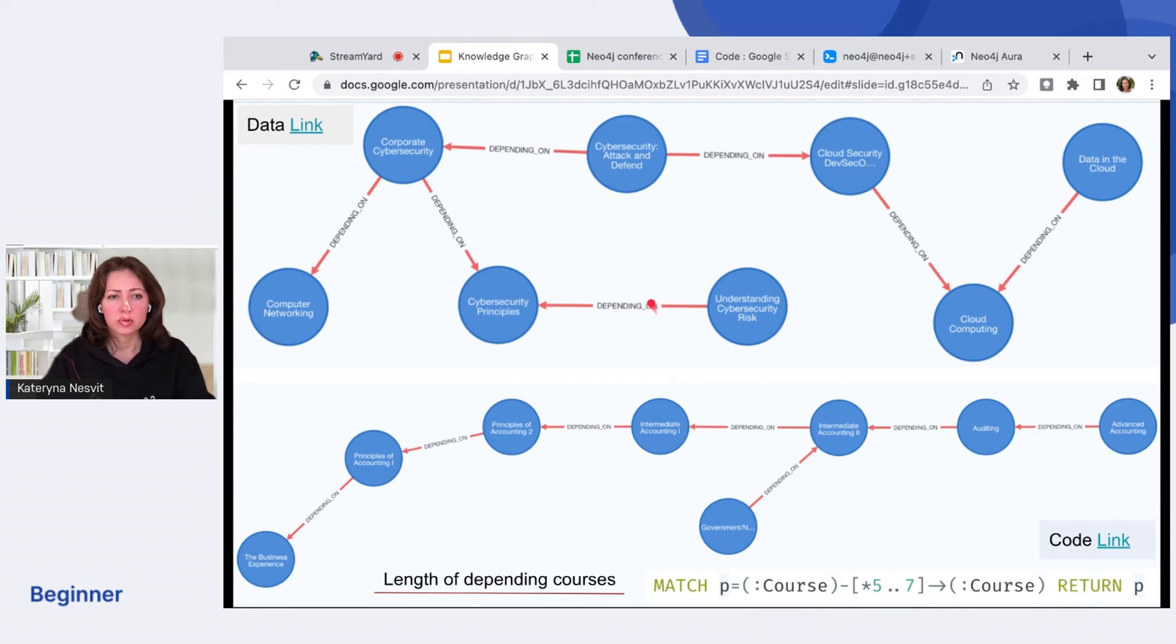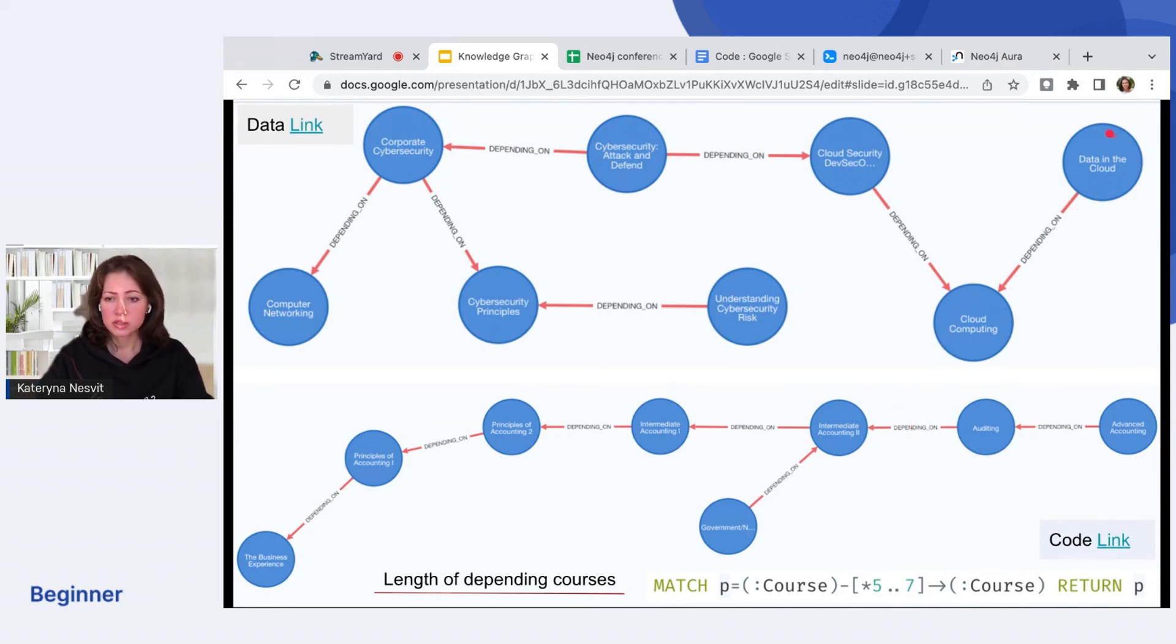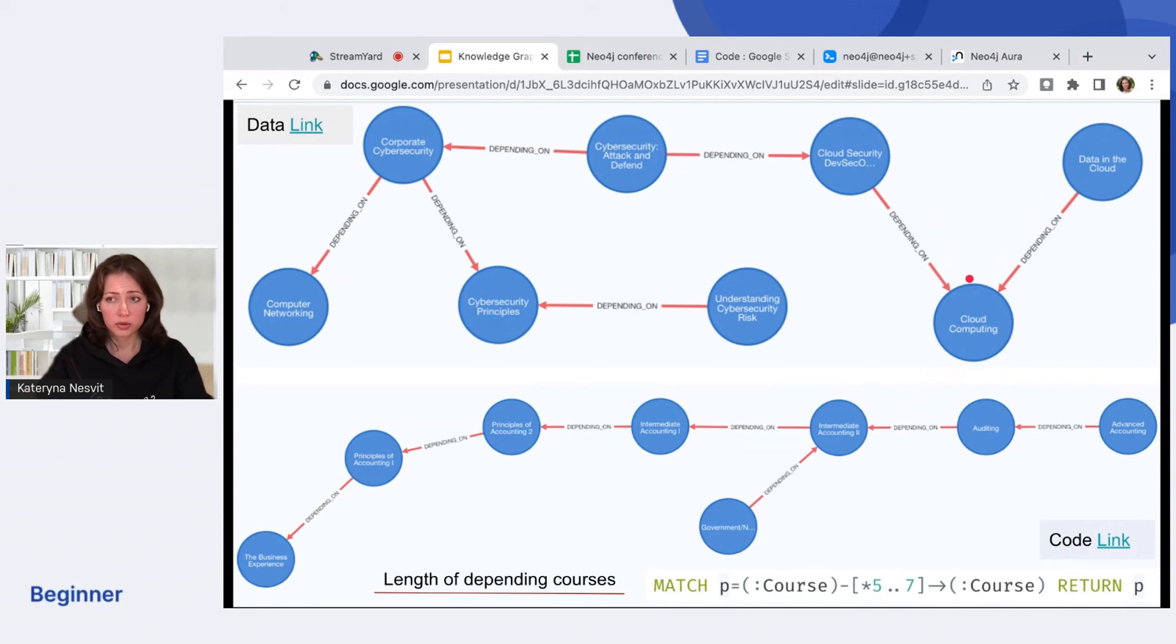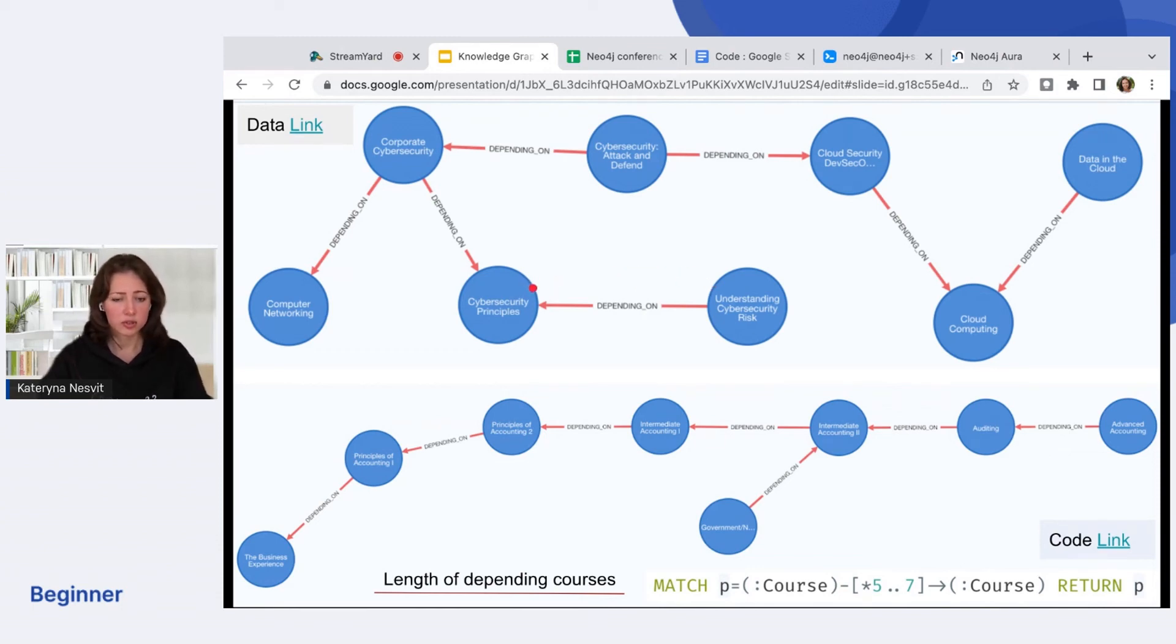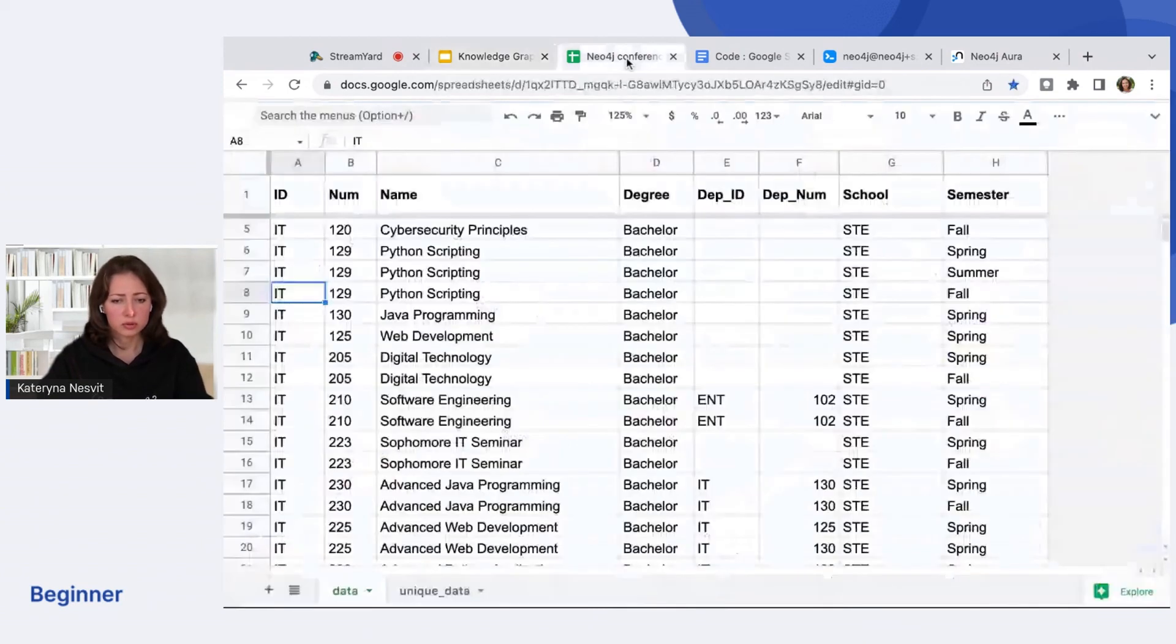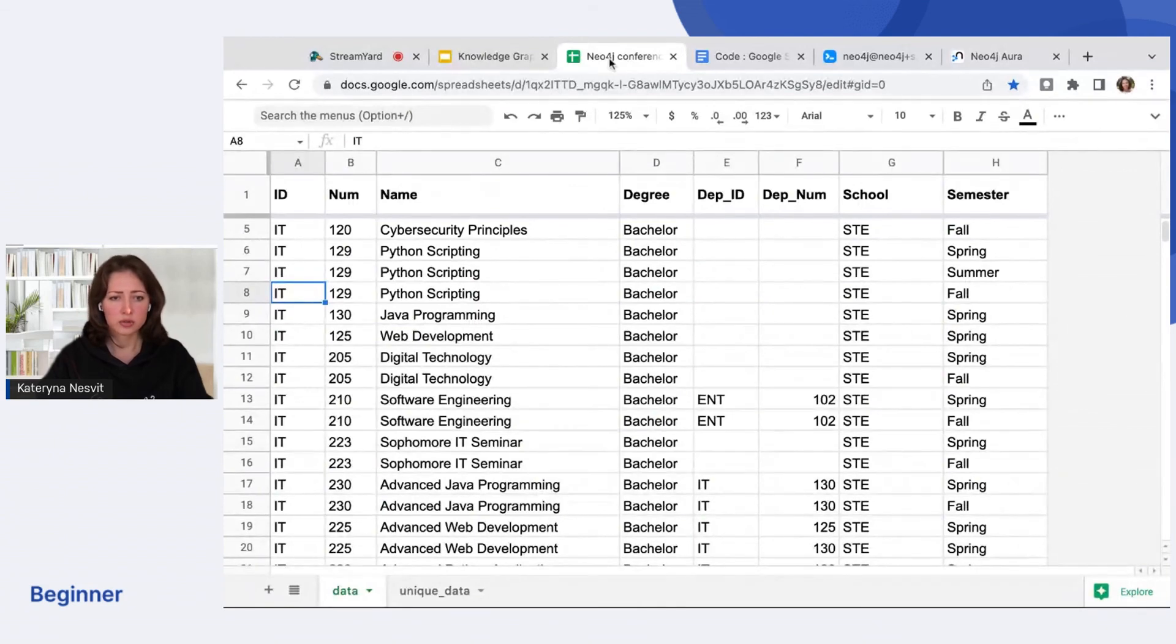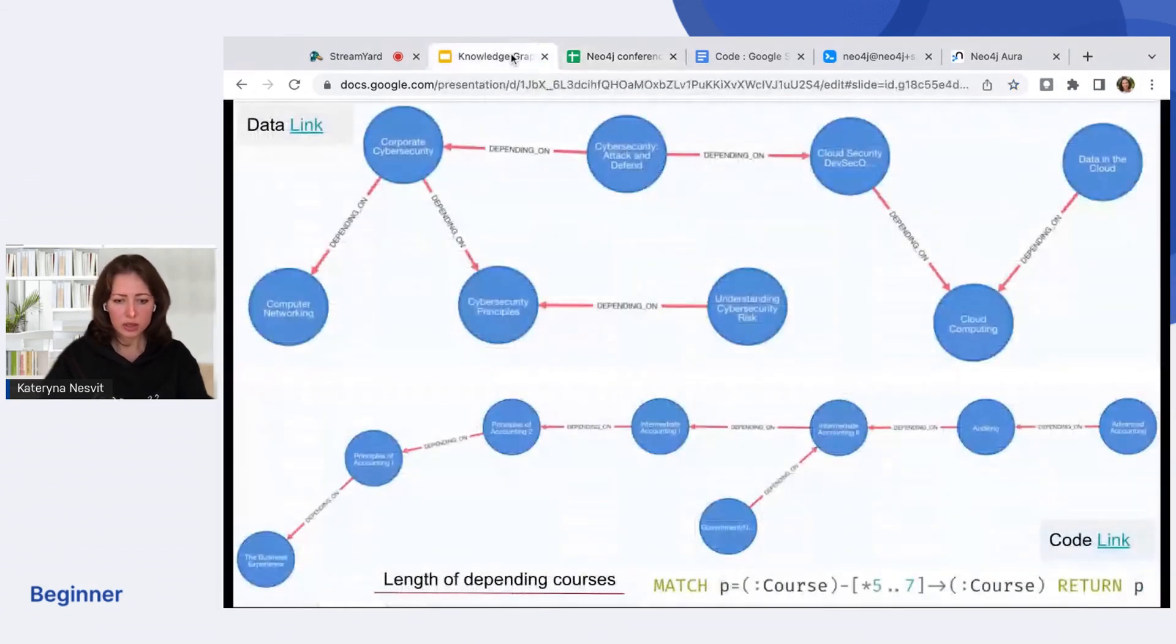With Neo4j graph technology, we can find a path between nodes. For example, here I run the code to get five to seven connected courses between each other. We can see that data in cloud depends on cloud computing. At the same time, cloud security depends on cloud computing and cloud security depends on cyber security attack. Cyber security risk depends on the basic principles of cyber security. This is very interesting and true. Would you get all this information just from a table? For example, it would be hard without connections.